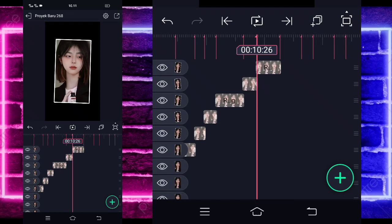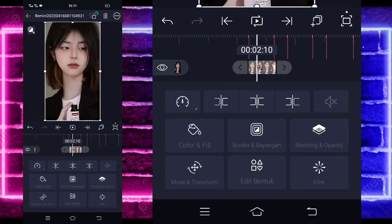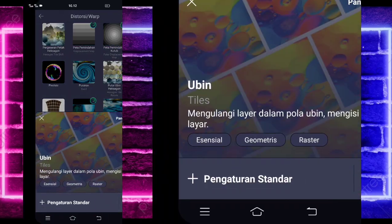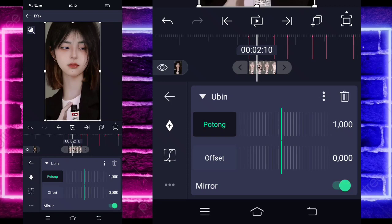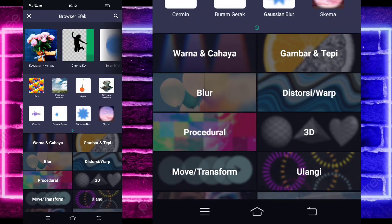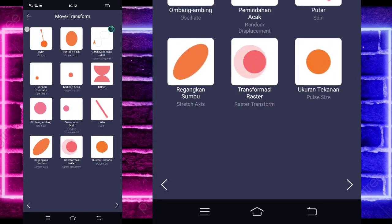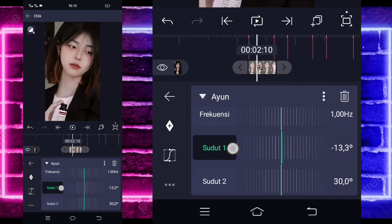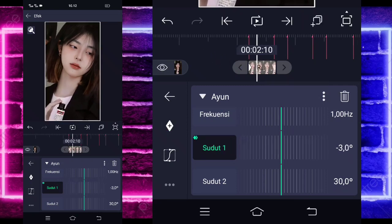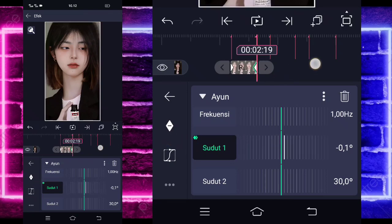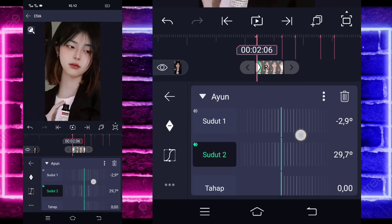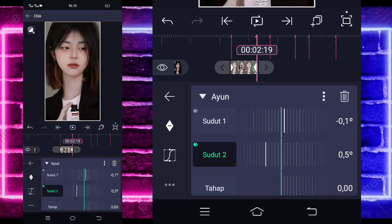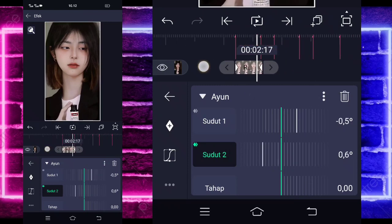Jika sudah selesai, kita kembali di awal. Kita tinggal tambahkan efek di foto yang ini. Tambahkan efek — pilih saja yang namanya itu di Store Shadow World, pilih Ubin atau Tiles. Kalian aktifkan untuk bagian mirror. Jika sudah kembali, tambahkan efek lagi. Pilih saja yang namanya itu Move or Transform ya. Pilih Ayun atau Swing. Regensinya 1. Sudut 1-nya ubah jadi 3 untuk di awal. Dan di akhir jadi 0. Untuk sudut 2-nya, kita ubah jadi 3,5 untuk di awal. Dan di akhir jadi 0.